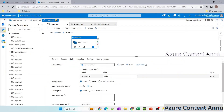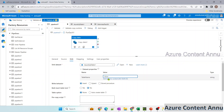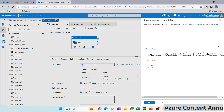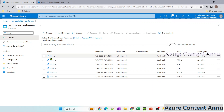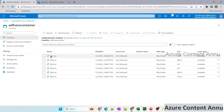Similarly in the sink, in the table name we need to provide an expression to dynamically create the table for each file. If we just give item().name, the table name will be file1.csv, file2.csv, and so on — but we don't want that. We want the table names to be table1, table2, table3, table4, table5, table6.